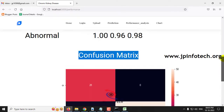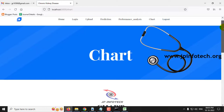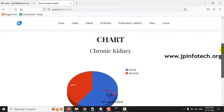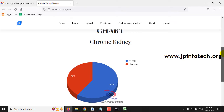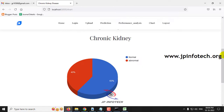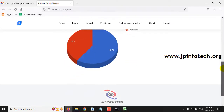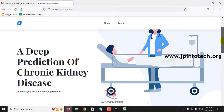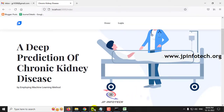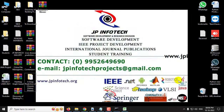Now let me navigate to the final part, which is the chart part. As mentioned earlier, this is a static chart because we are not using a database in the project. The chart is depicted from the dataset that we trained with. The dataset consists of around 60% normal cases and 40% abnormal cases, which is shown in this chart. Now let me log out. This is all about the project — 'A Deep Prediction of Chronic Kidney Disease by Employing Machine Learning Method.' Thank you all for watching.